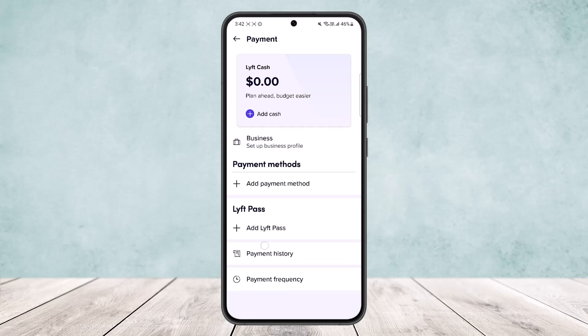In my case I don't have any payment methods added, but if you do have any payment methods you'll find them right under the payment methods option. Simply tap on the payment method that you wish to delete, and once you tap on it you will open it up and find the delete option at the bottom. Tap on delete and it'll be deleted. This way you can easily remove a payment method on Lyft. Hope this helped you.